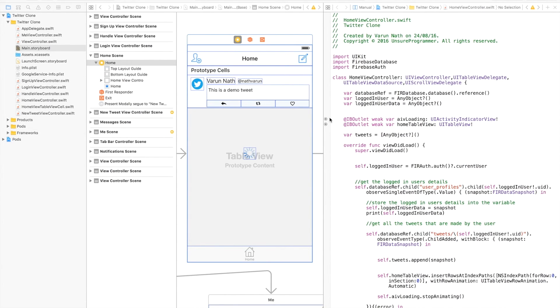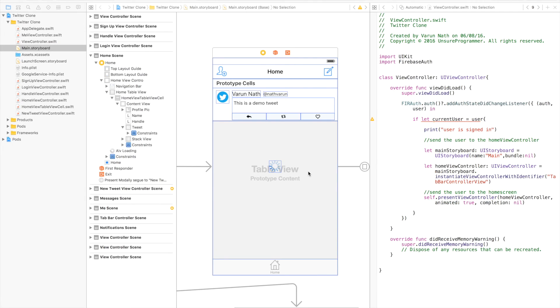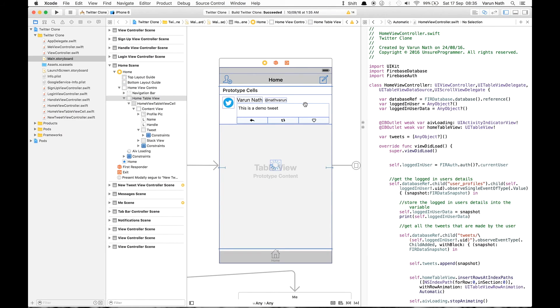Coming to the main storyboard, our aim is to insert an image view between this tweet view and the stack view. Select the table view cell and let's increase its size to 190.